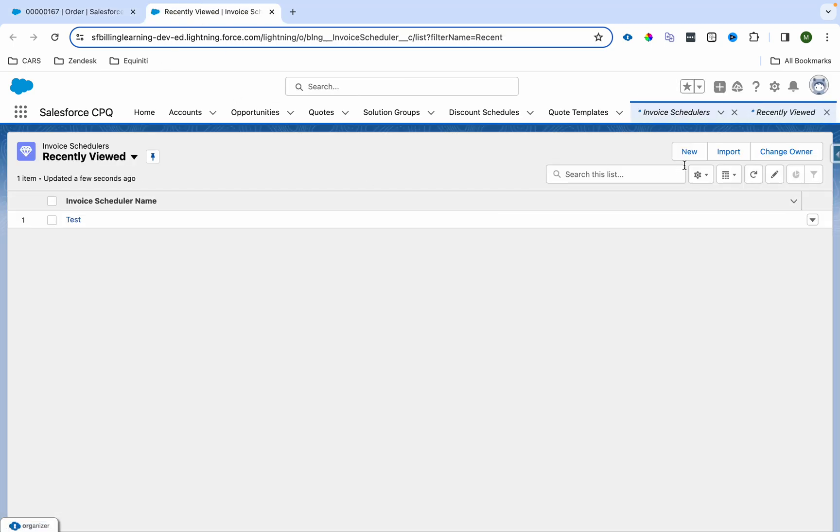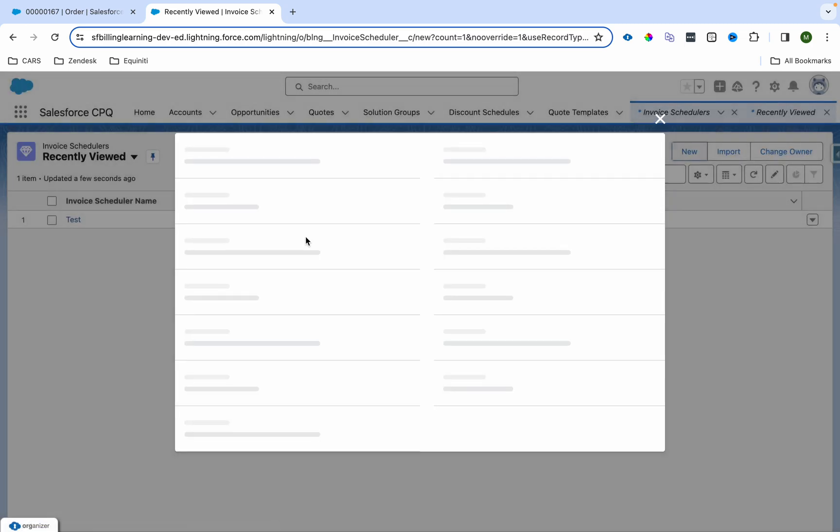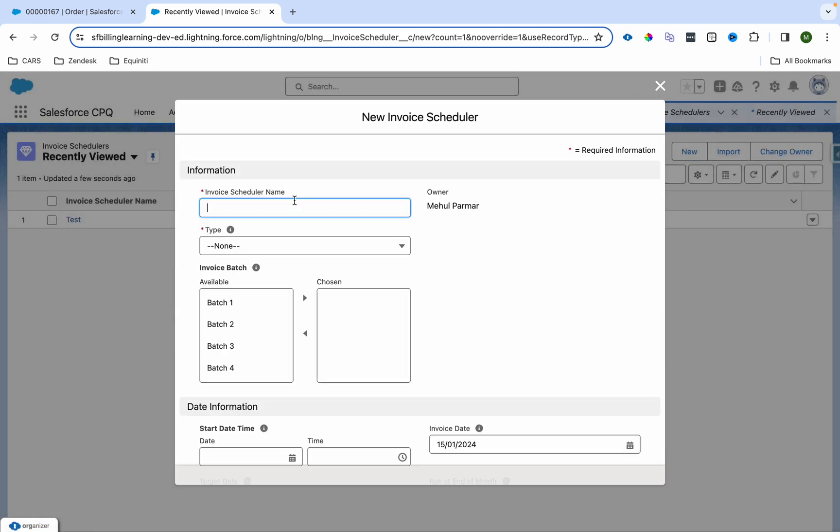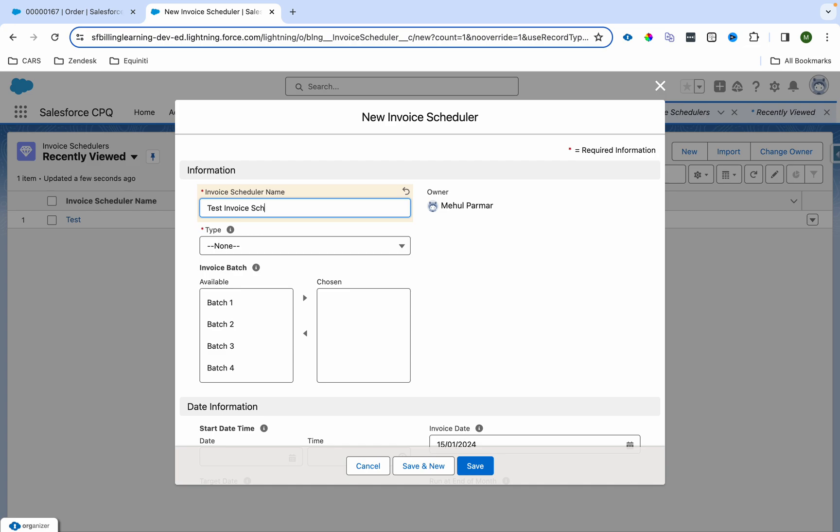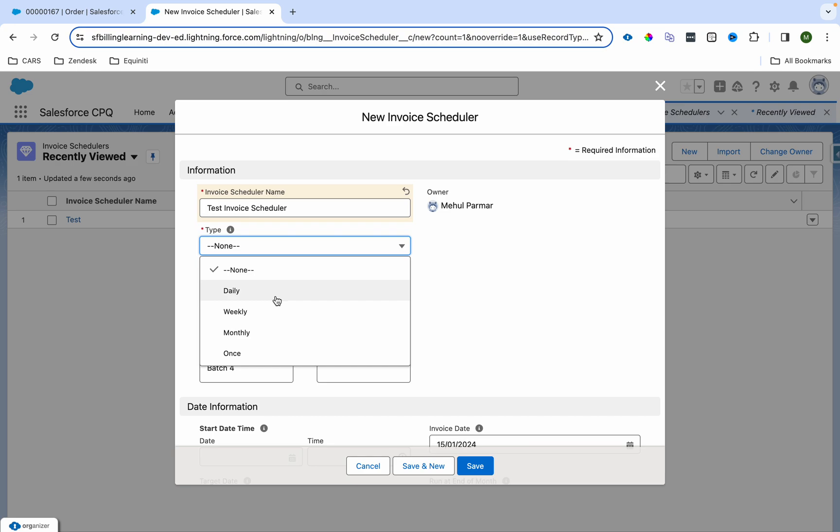I'll go to invoice scheduler and create a new one. Dash invoice scheduler.